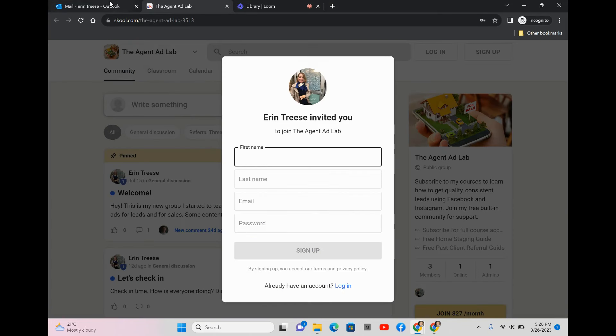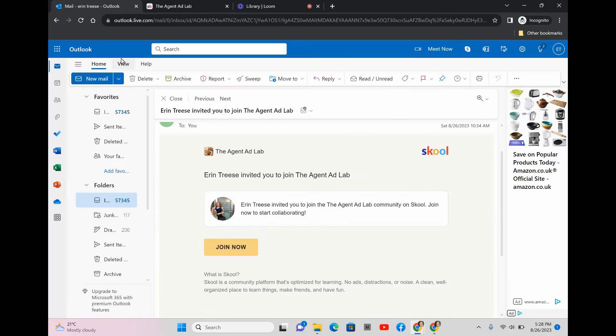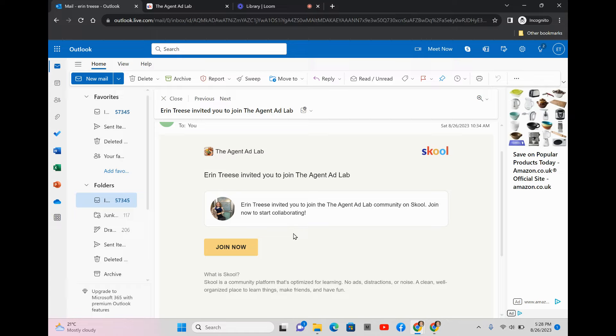Hello, welcome. My name is Erin Trace and I'm going to give you a little sneak peek behind the scenes into the Agent Ad Lab and what you can expect if you decide to check it out. There's lots of free content in the community that you can participate in, and you can get there by simply clicking on one of my ads or if you get an invite in your email, it looks like this.